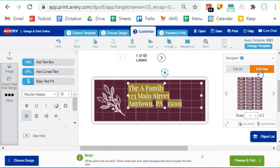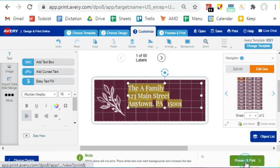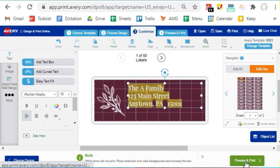A word of warning: editing individual labels can be super annoying. So to the extent possible, make your changes directly into the data source and then reimport the mail merge data. It will save you some headaches. Once you have everything looking the way that you want it, hit Preview and Print to see the PDF.